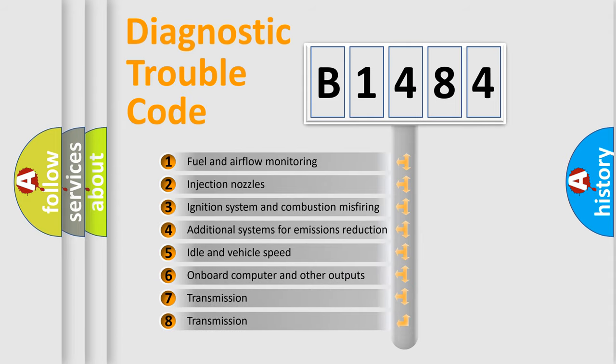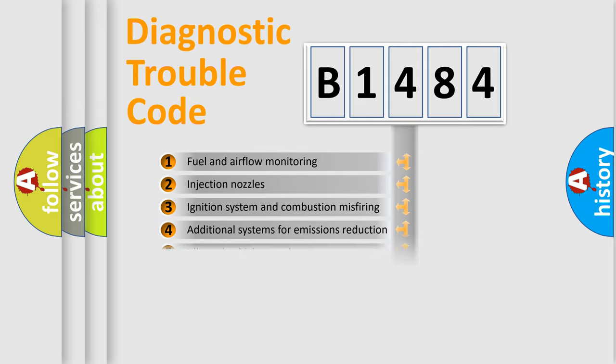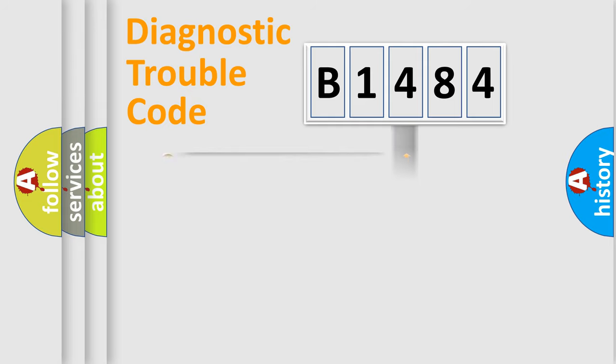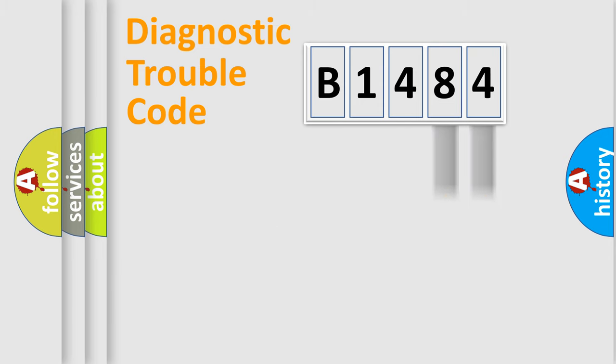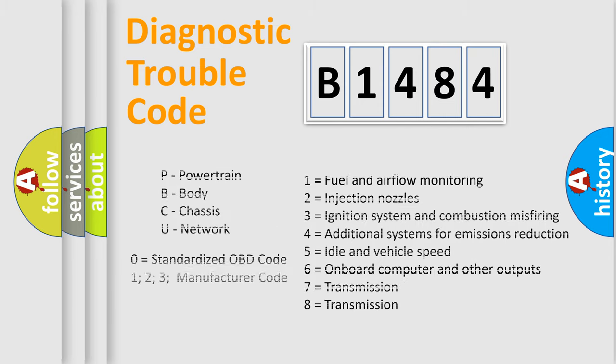The third character specifies a subset of errors. The distribution shown is valid only for the standardized DTC code. Only the last two characters define the specific fault of the group. Such a division is valid only if the second character code is expressed by the number zero.